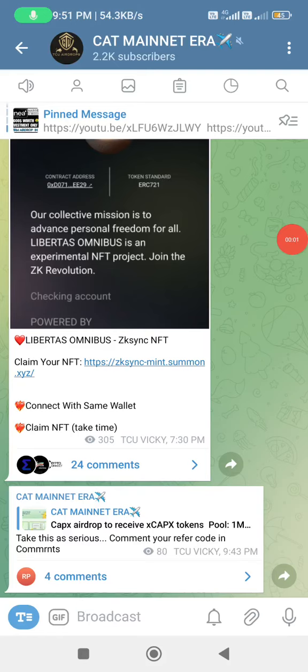Hello guys! Welcome back to our YouTube channel, Crypto AirApps Tamil. This video is coming from our channel.